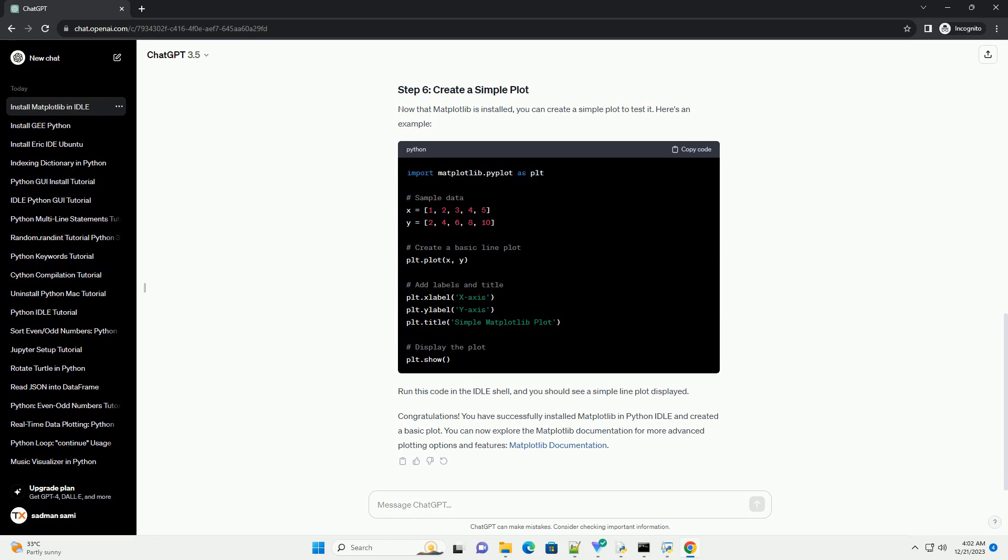Now that Matplotlib is installed, you can create a simple plot to test it. Here's an example. Run this code in the IDLE shell, and you should see a simple line plot displayed.